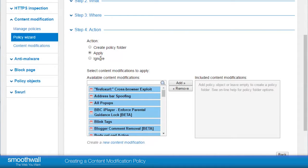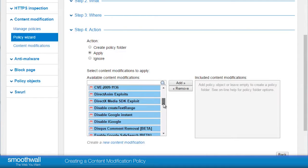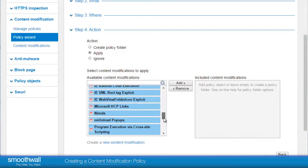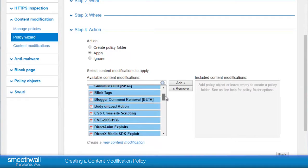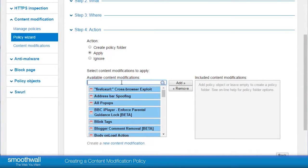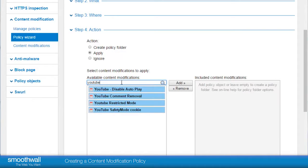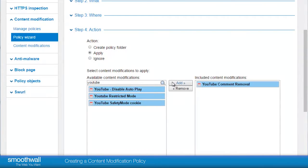Smooth Wall has a range of handy content modification policies designed to remove or modify content as an enhanced option other than completely blocking a site. Sometimes offensive comments can appear in YouTube even though the video content is safe. Here you are able to remove the comments but still allow users access to YouTube by selecting this modification.